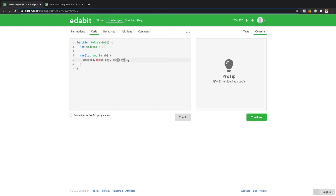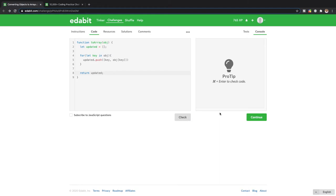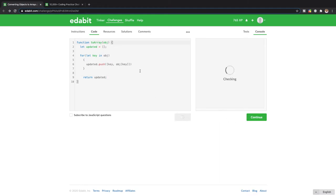And that will give us the value of each key inside the object. So we can then just return updated because now we should have a new array that has everything that we need. Alright cool. And so we pass.